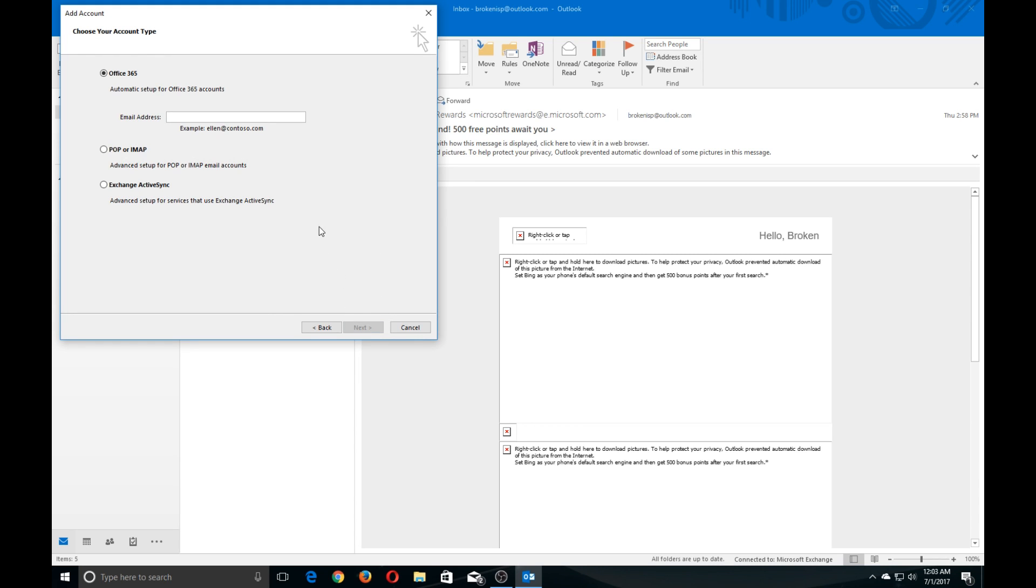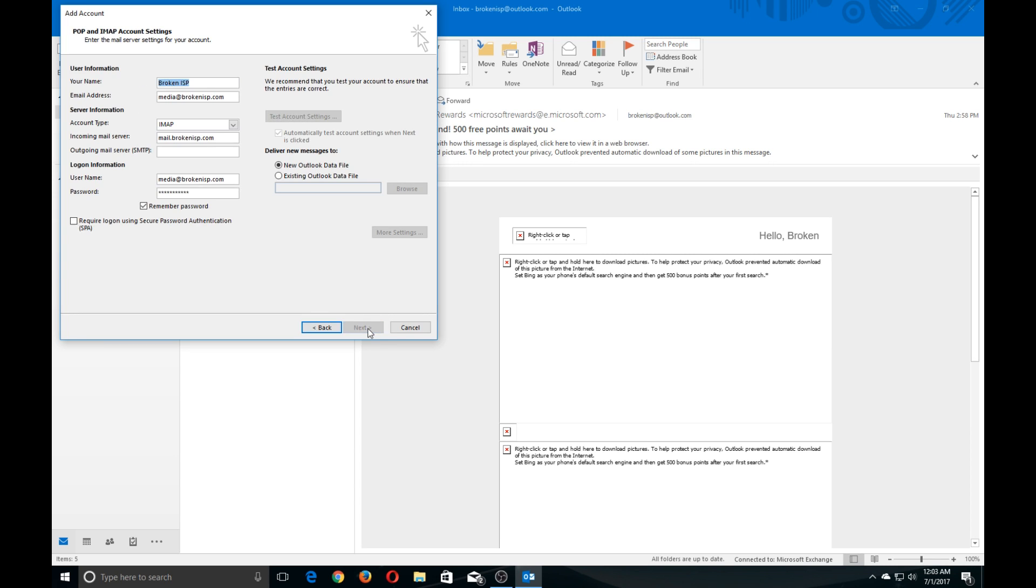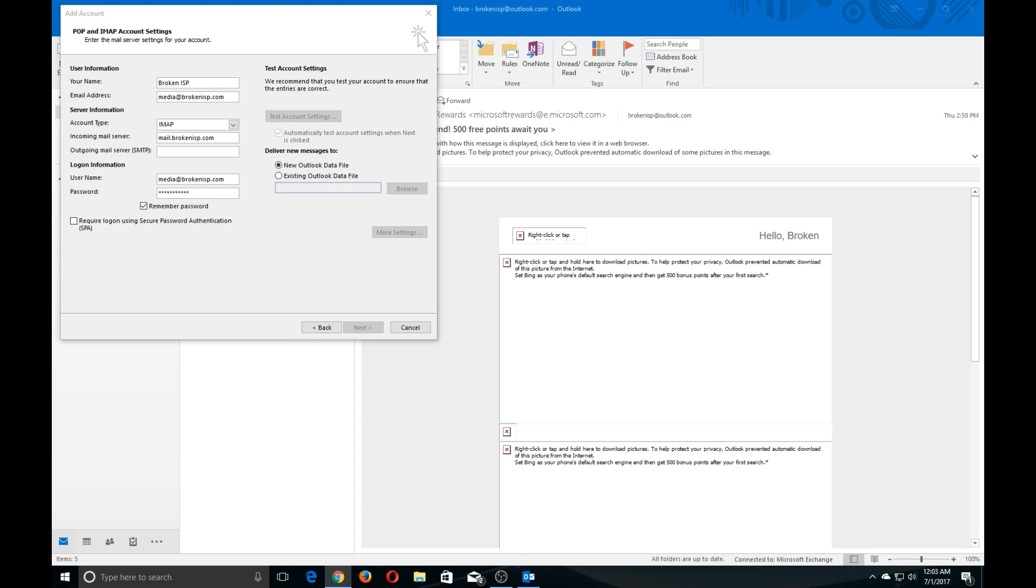Now click on POP or IMAP and click Next. Some of this will be filled out for you, but certain things like your incoming mail server will need to be updated because most likely it did not get it correct the first time. So at this point, go ahead and update your incoming mail server and outgoing mail server.